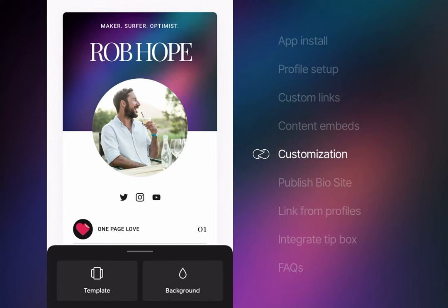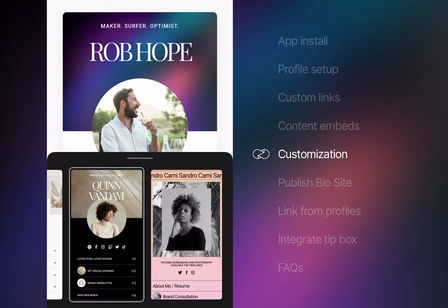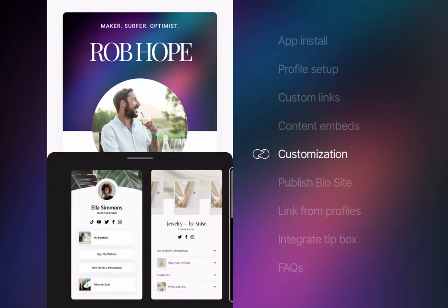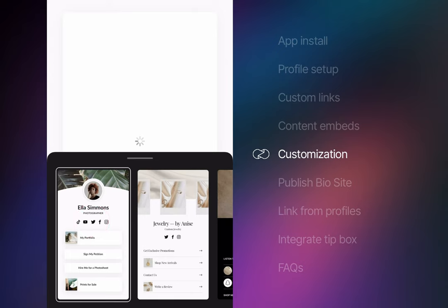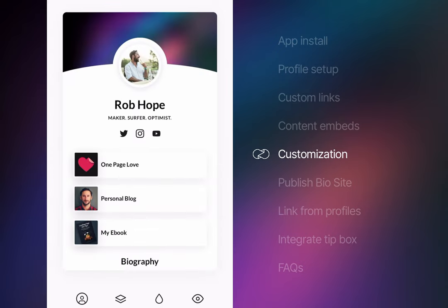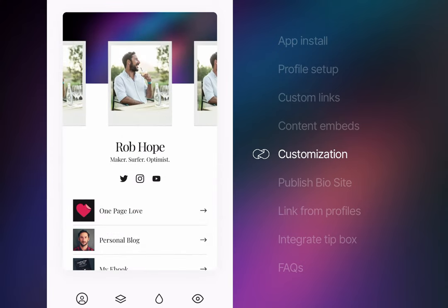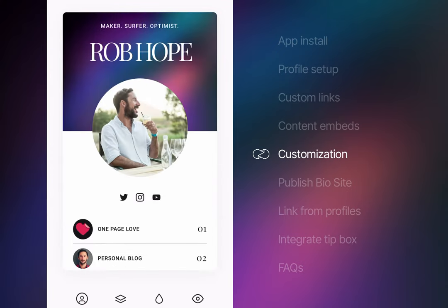Your first option is templates where we can easily switch between the designs using the same content. Let's actually take a quick look. Not bad, not bad, not bad at all, but I prefer the design we originally chose.